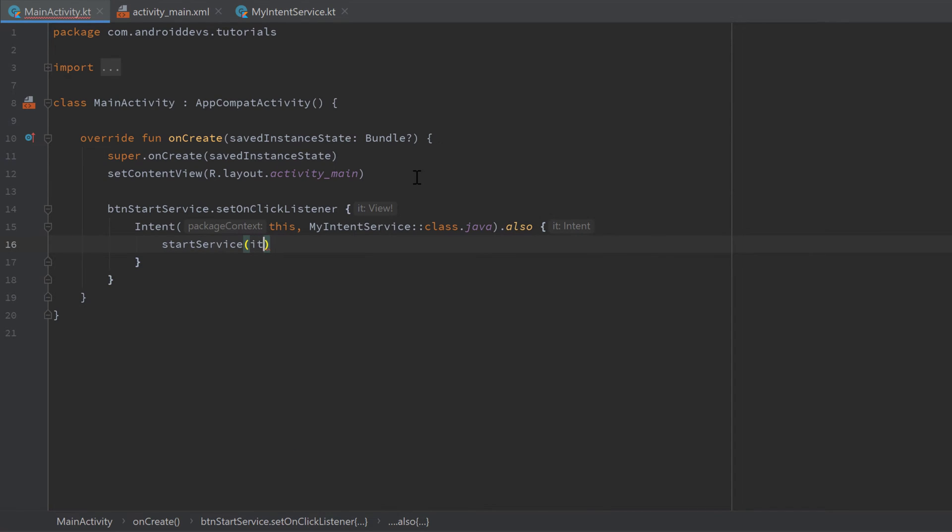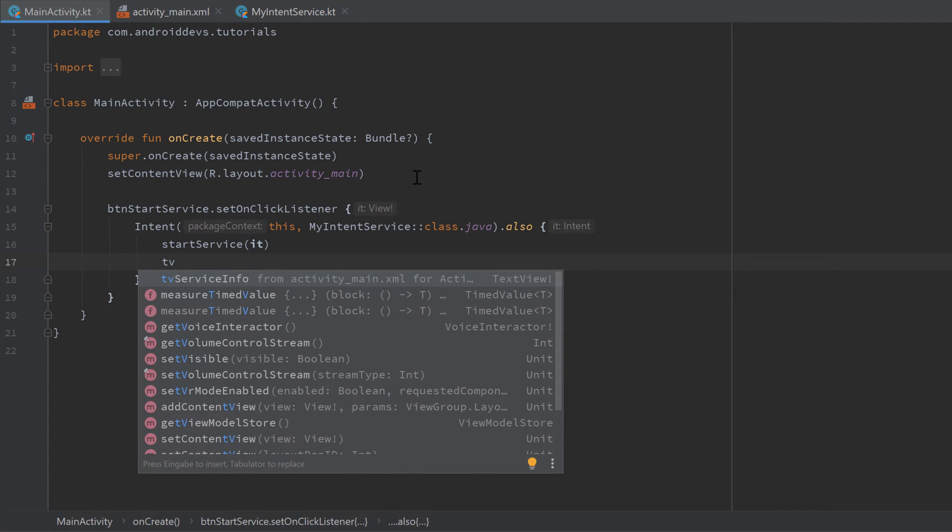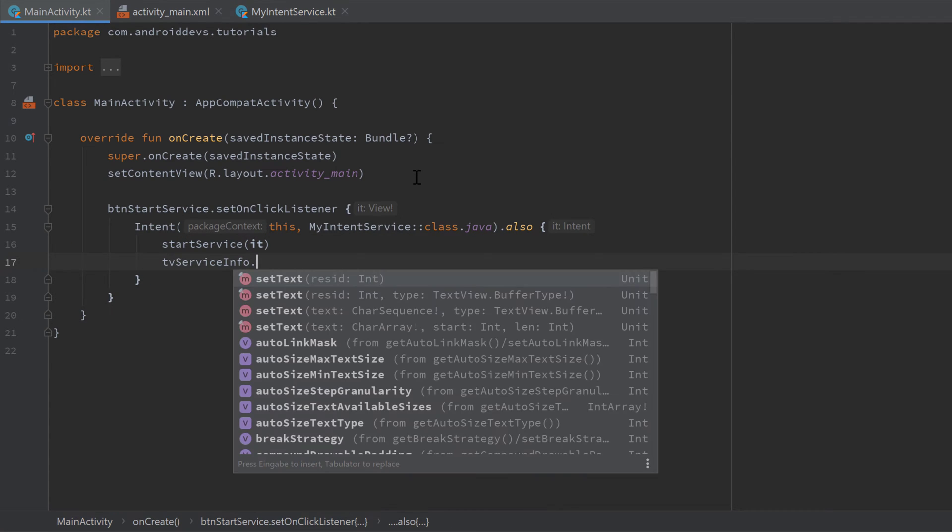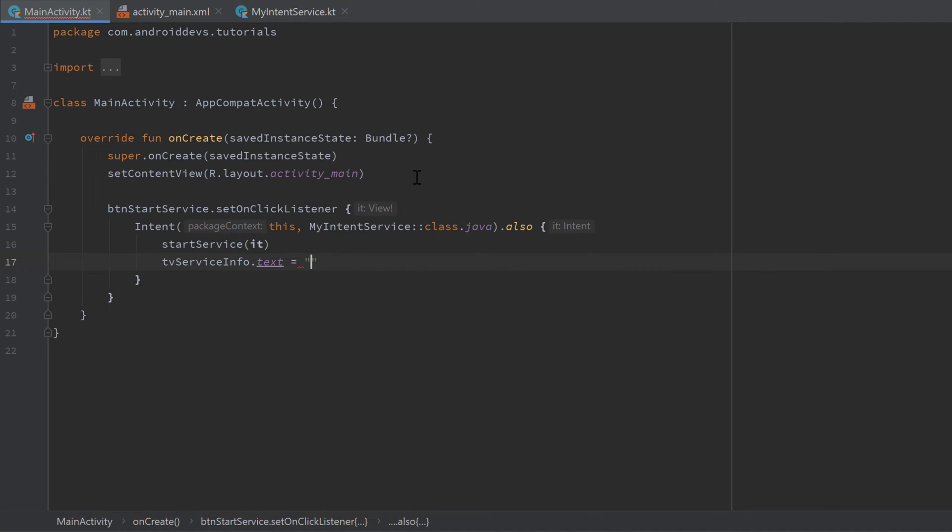And we also want to set the text of our tv_service_info to 'service running'.